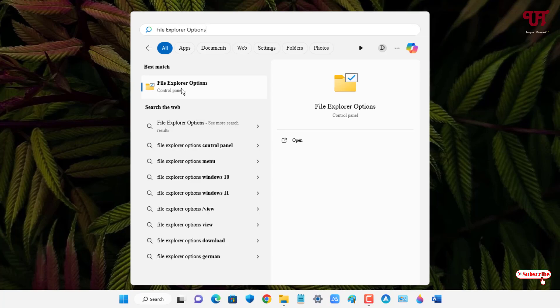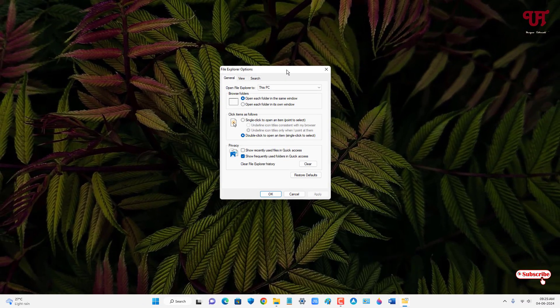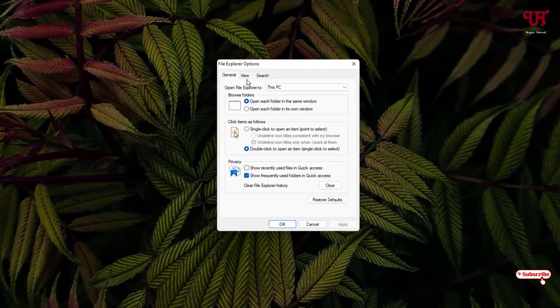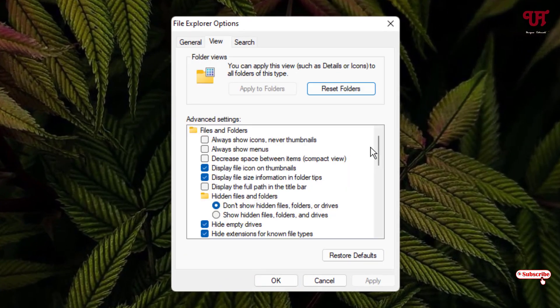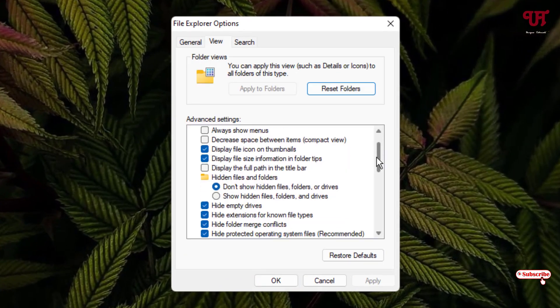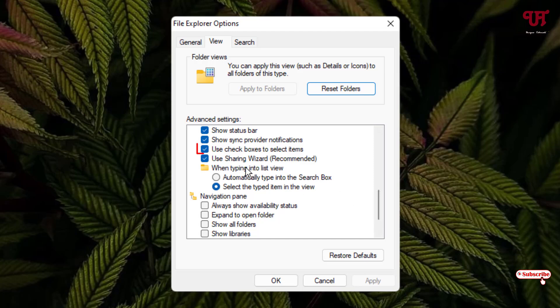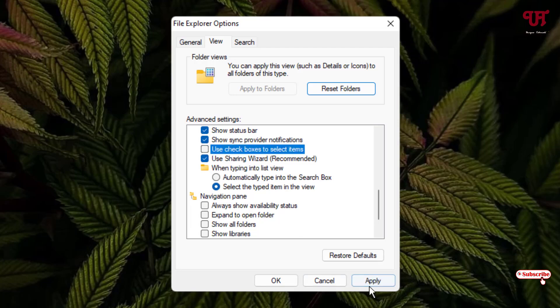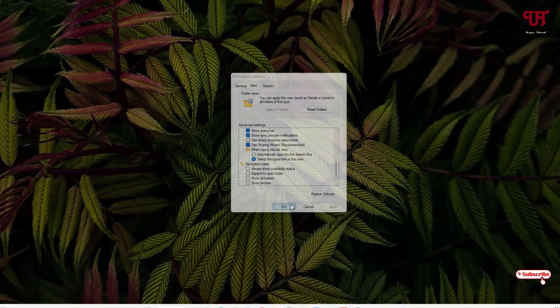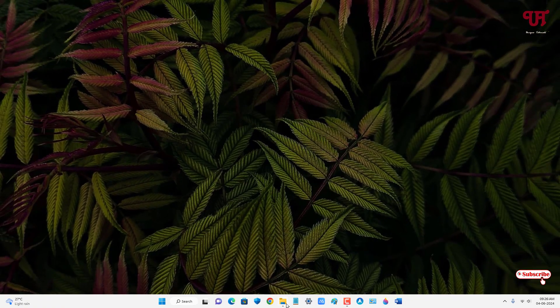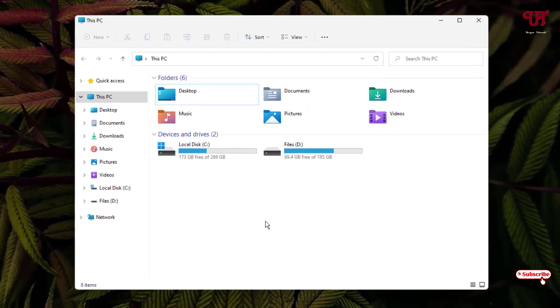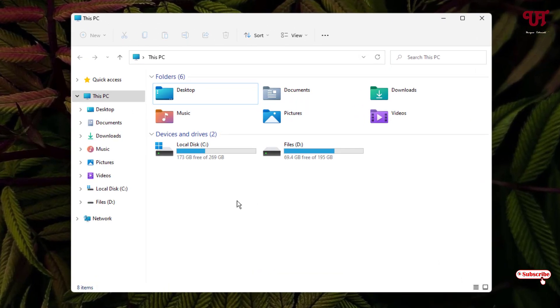Now click on the View tab and scroll down. You will see an option 'Use check boxes to select items'. Disable this option, click Apply, then click OK.